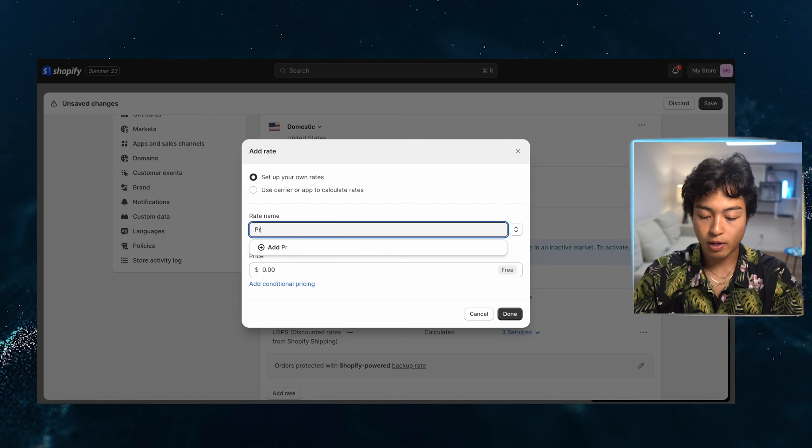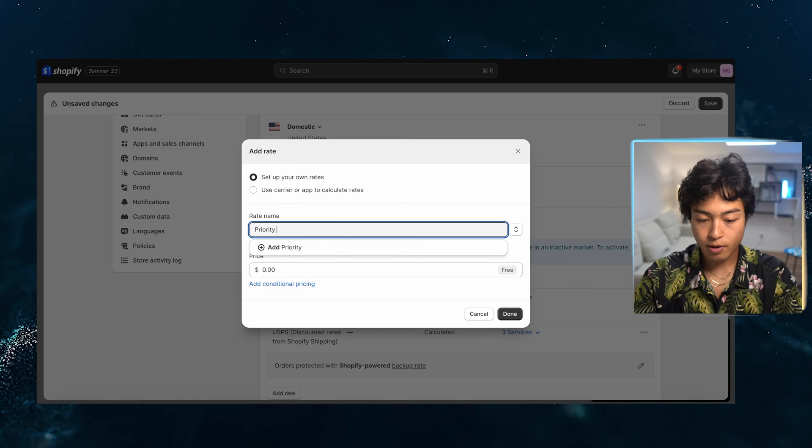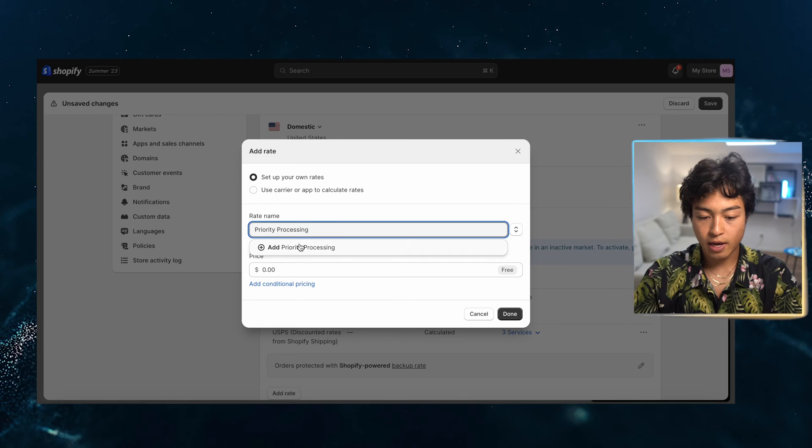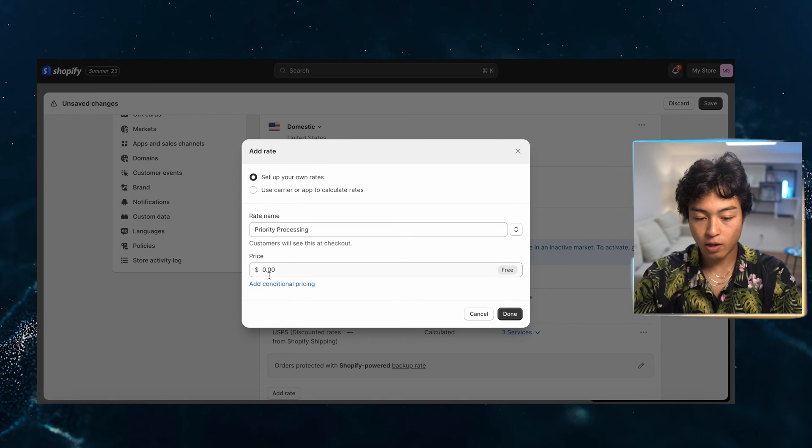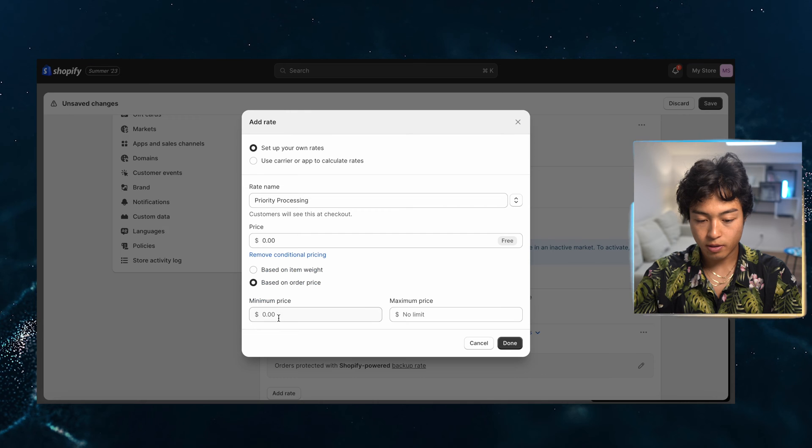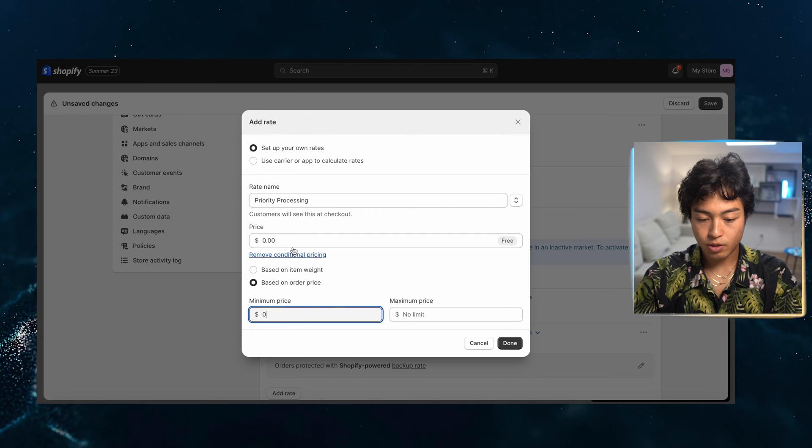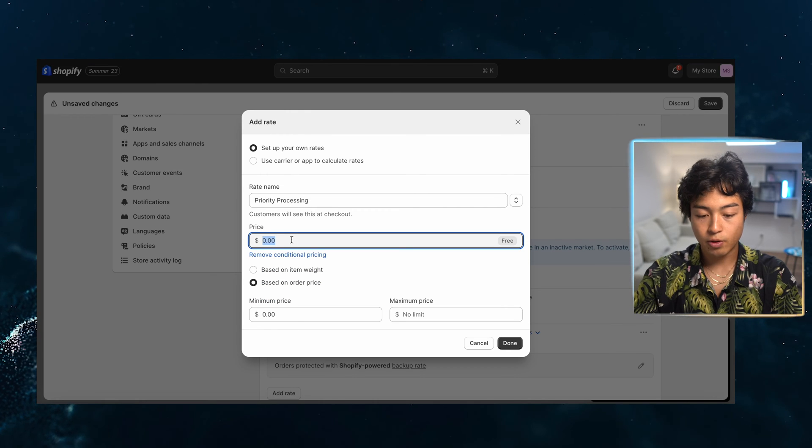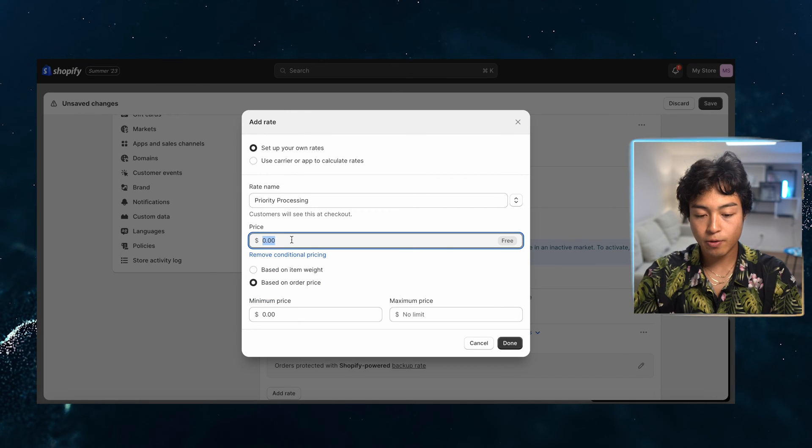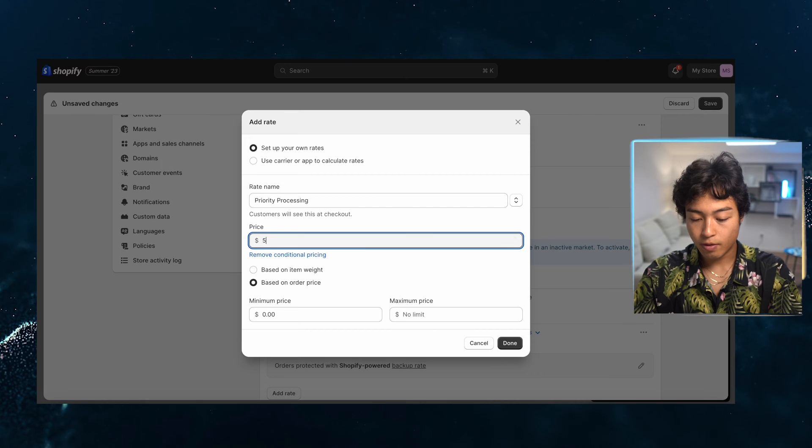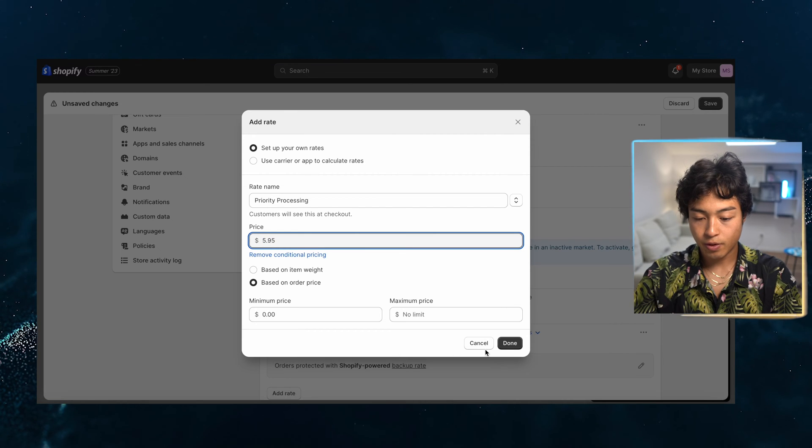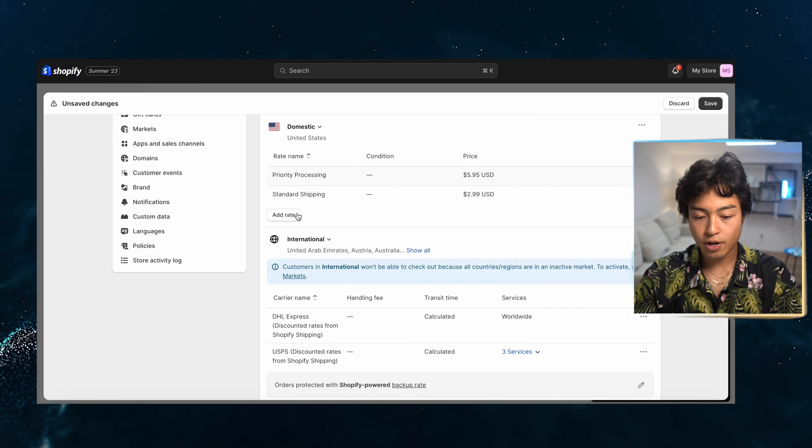So I'm going to create free shipping thresholds as well. This is going to be, you can even do like priority processing. You want to make sure that you can fulfill that as well. It's on order price of zero. I'm just going to, you know, hopefully increase the average order value. Just go with $5.95.